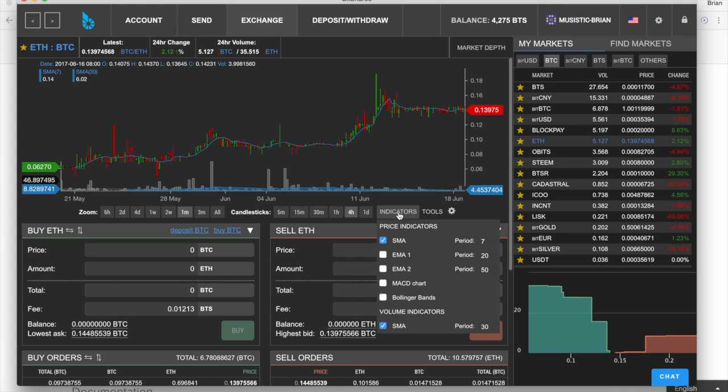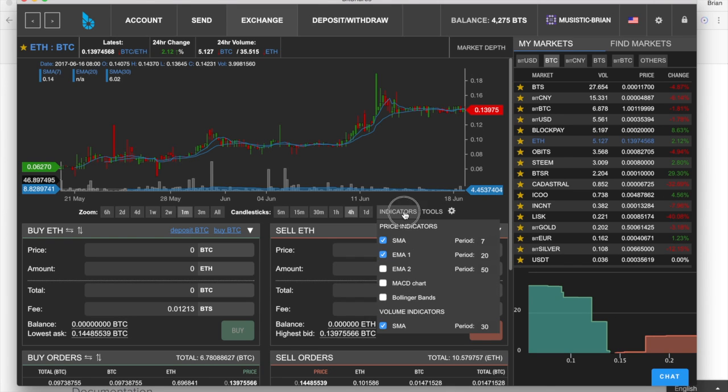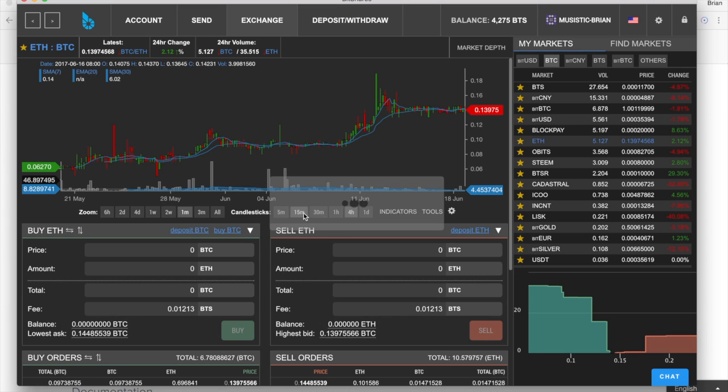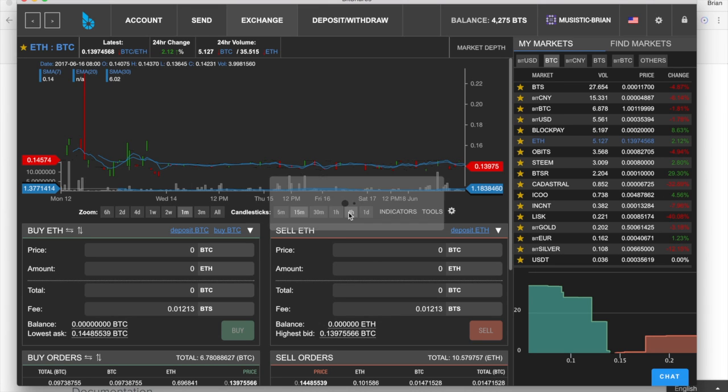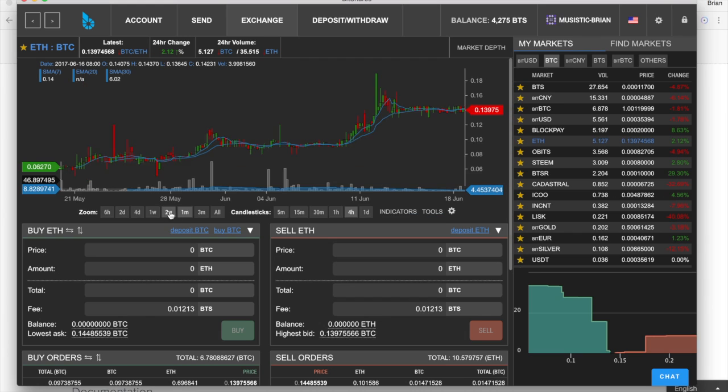We have a few different indicators we can use, including simple moving averages and exponential moving averages. We can set the time and the period for the candlesticks. It's all this good stuff that we're used to on any other exchange.